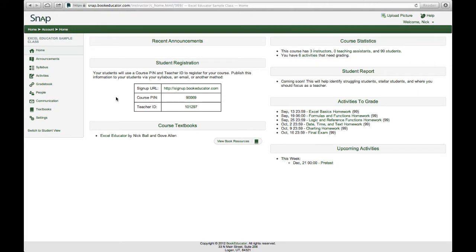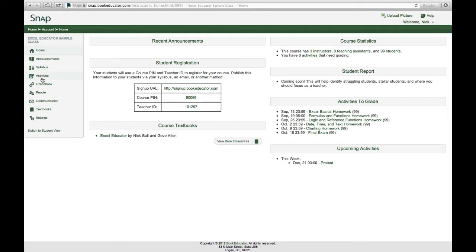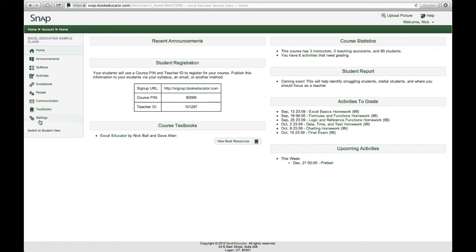So at this point I'm in the instructor view of the learning management system and I can modify everything from announcements to the students to the syllabus for the class, the activities that they need to perform. I can look at the grade book, send messages to individual people or add people to the class, compose communications for the entire class, view the textbooks for the course that are associated with SnapLMS, or change the course settings. A fairly robust set of tools that are available to the instructors. I'll walk through just a couple of these as I'm sure that most of you are fairly familiar with how learning management systems work.